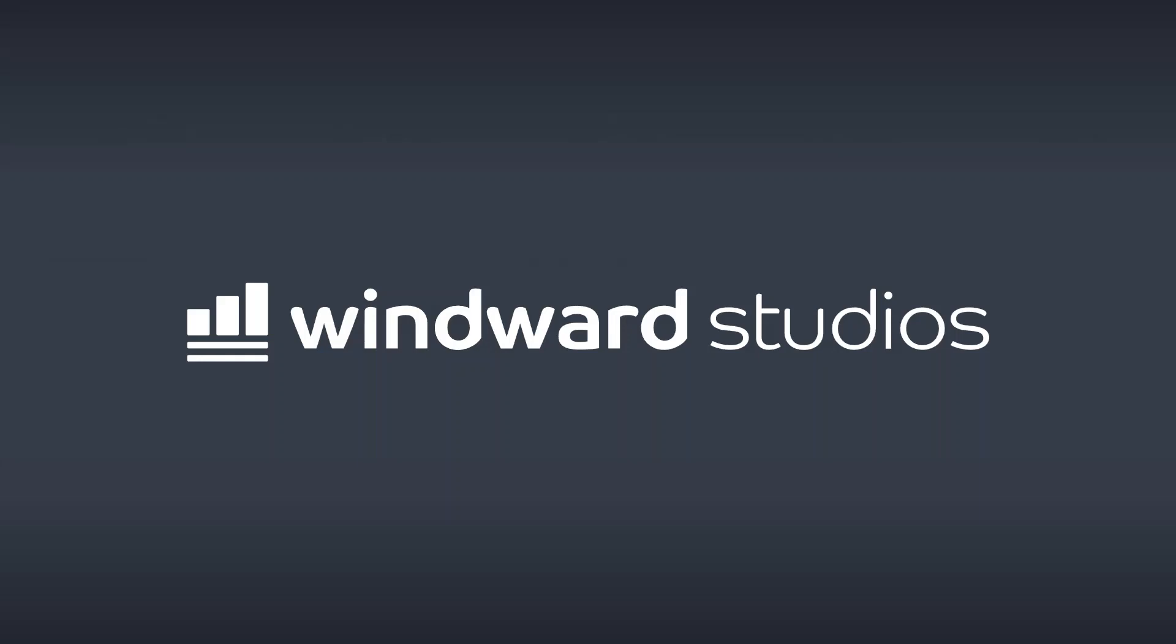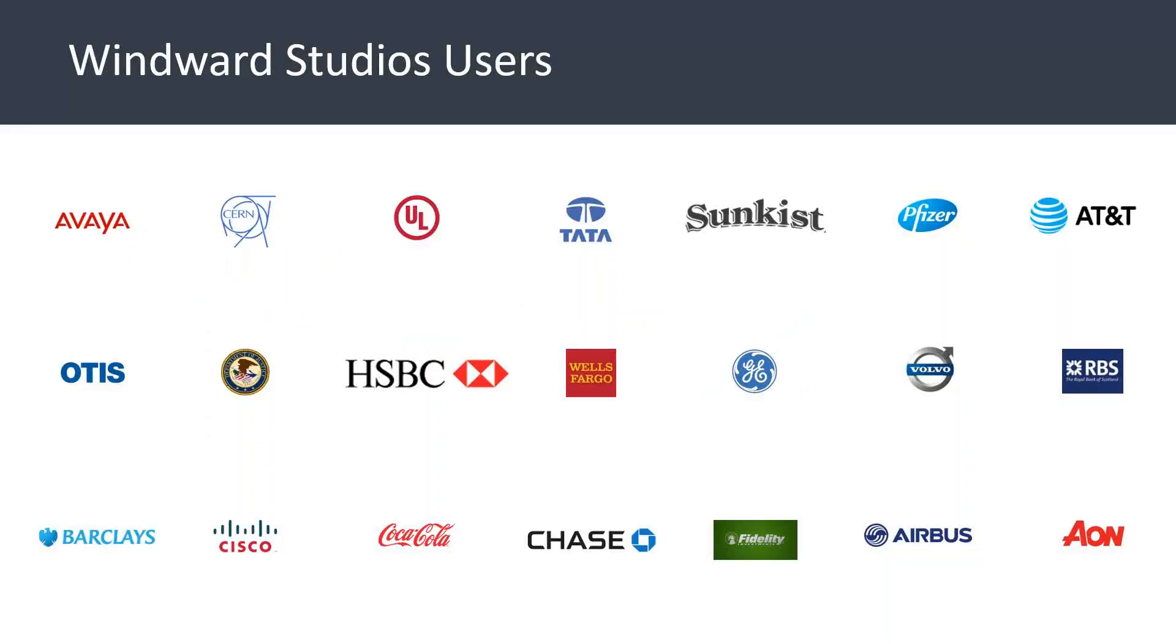Thank you for taking some time to take a look at the Windward Studios solution. I'll step through a few slides, some template samples, and then we'll take a look at the product more in-depth.